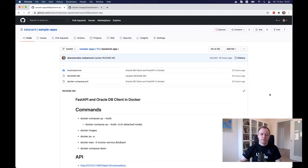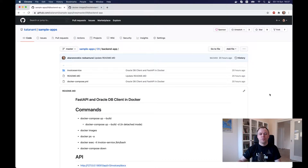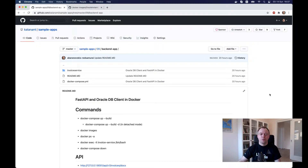The source code will be provided on GitHub and I'll post the URL below the video. I'll be using the implementation from the previous video where I explained how to call Oracle Database, how to expose API through FastAPI functionality, and how to create a connection pool to Oracle Database with Oracle client. Today I'll show you how to wrap all this with a Docker container.